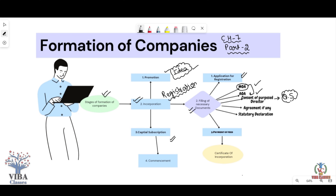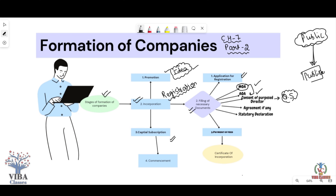Why are directors forced to buy shares? Because in a public company, the public invests their savings. All the shareholders are in different places and do not interfere in the company — they give responsibility to the directors. The directors are like class representatives. So because directors are managing public investment, they must also have a stake in the company by holding shares. In the promotion stage, since the company is not yet registered, agreements and contracts are not legally binding. Professionals like CEOs and auditors are appointed during this stage.